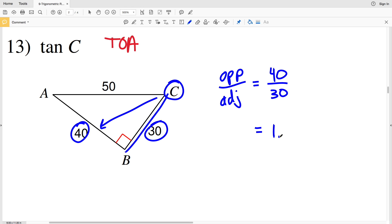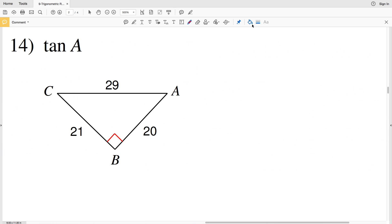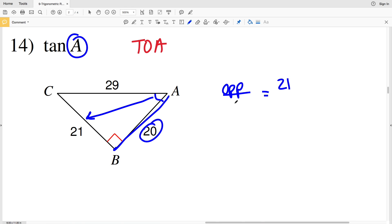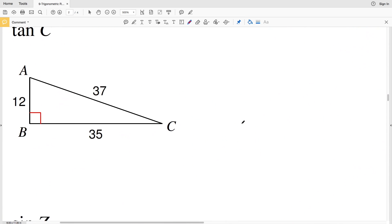In number 14, the tangent of A — TOA — we're looking for the side opposite A. Since this is the tangent of A, opposite A is 21, over adjacent to A which is the other leg, 20. Typing that into our calculator, 21 divided by 20 is 1.0500.